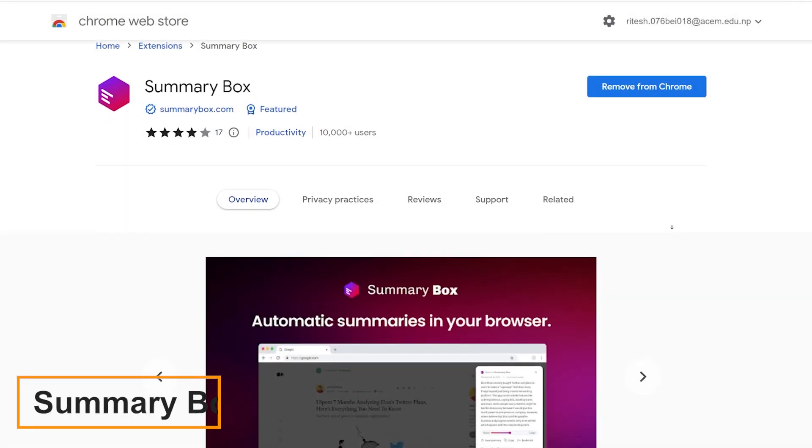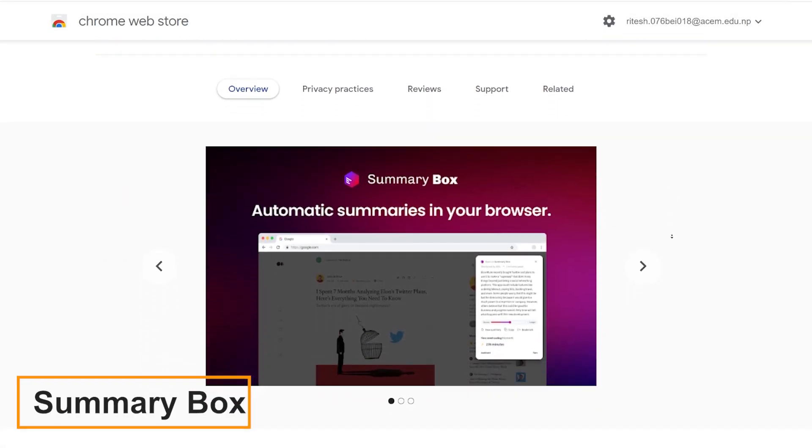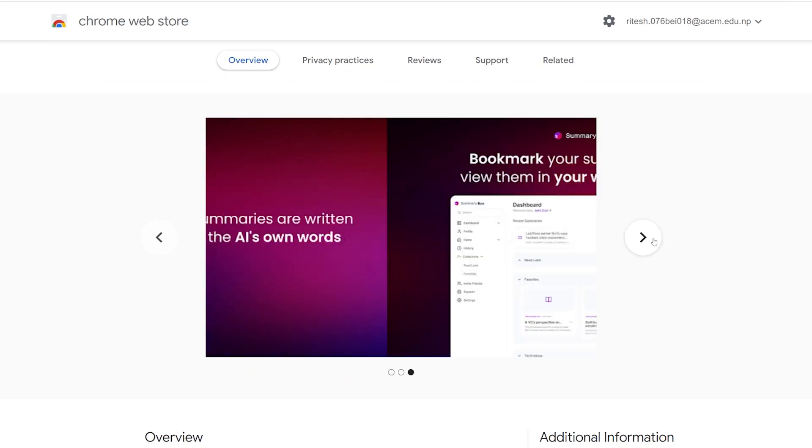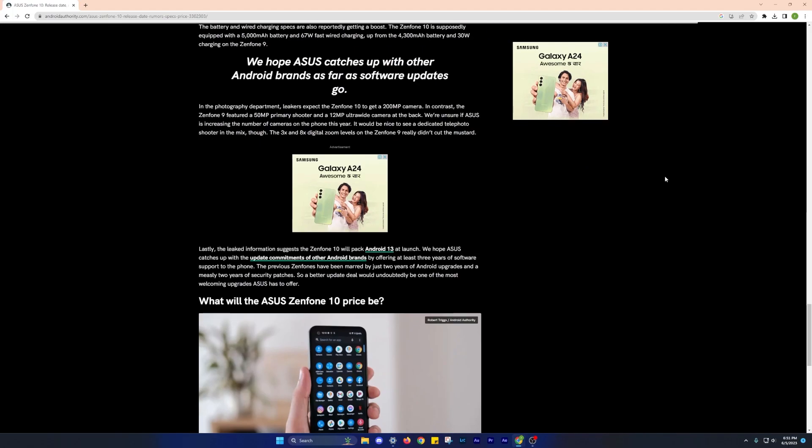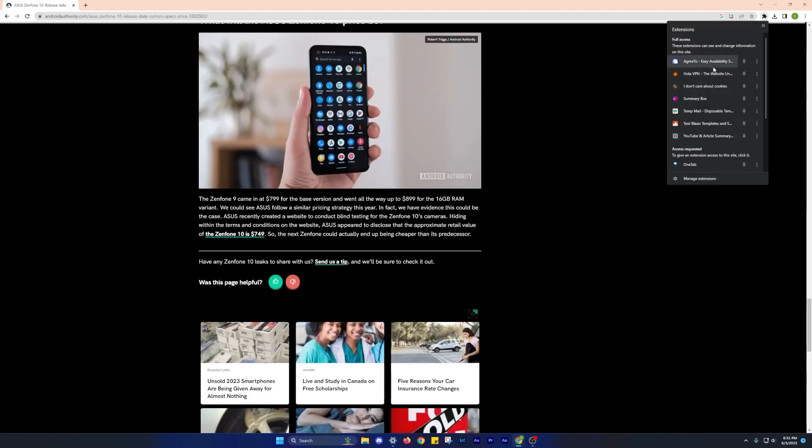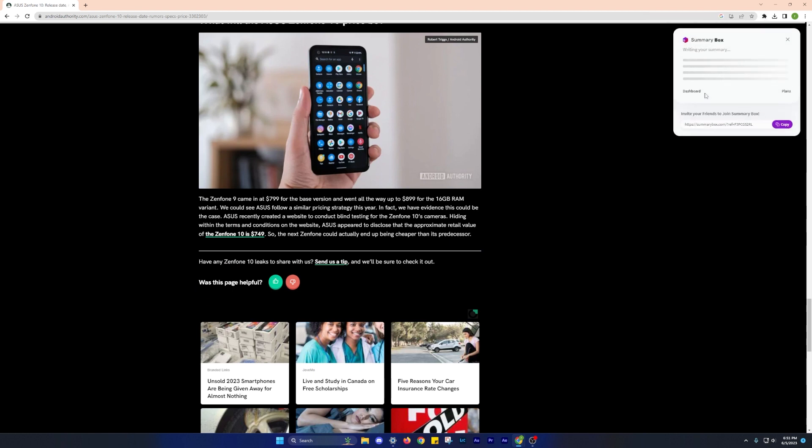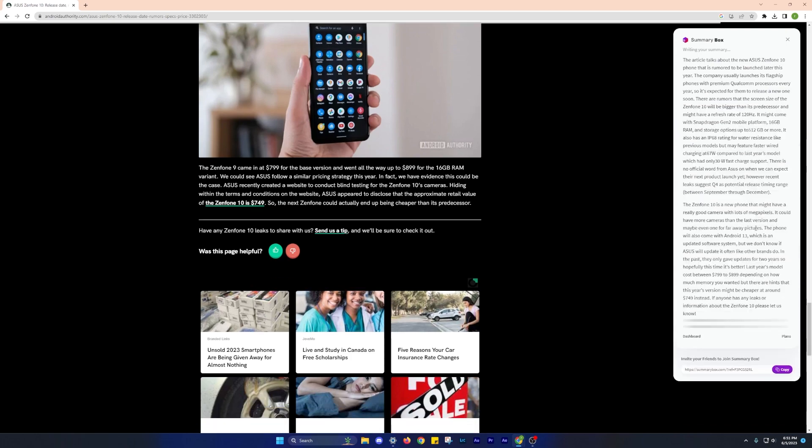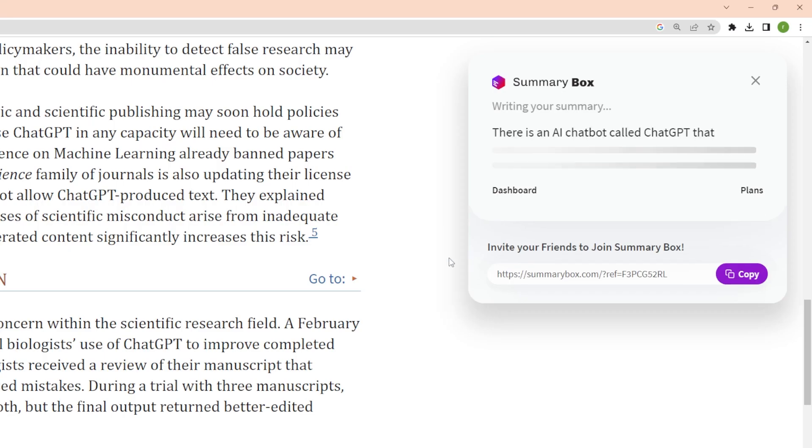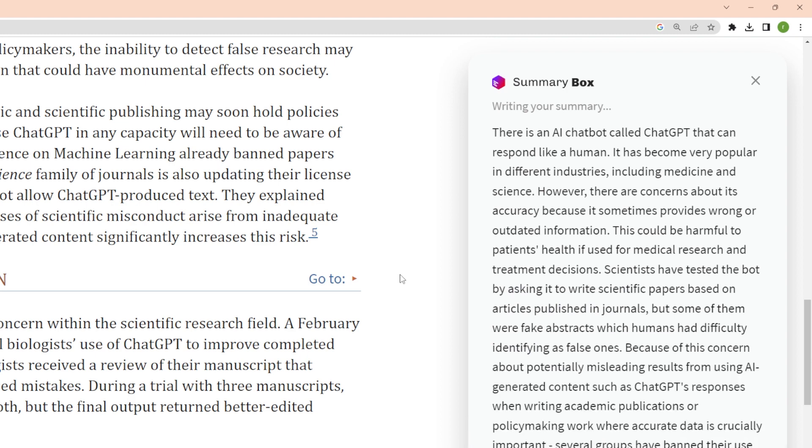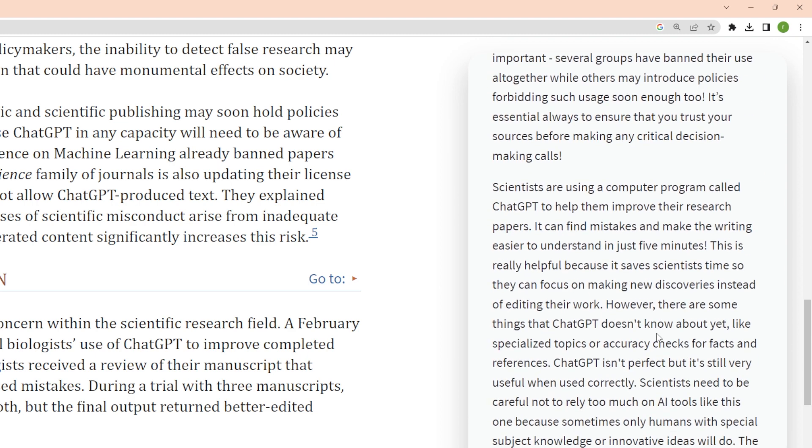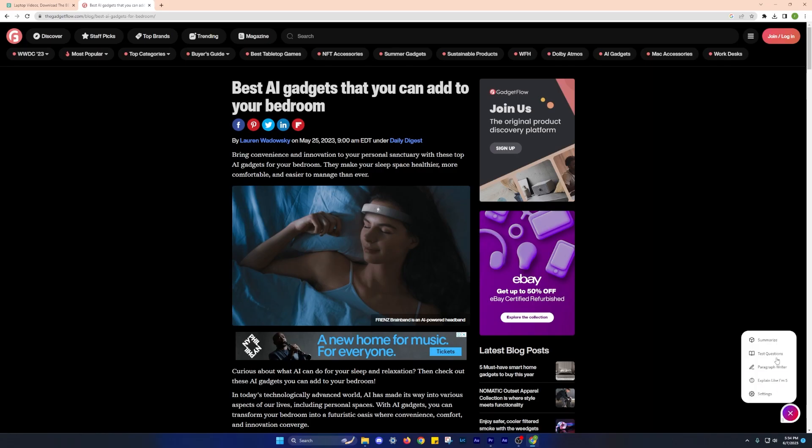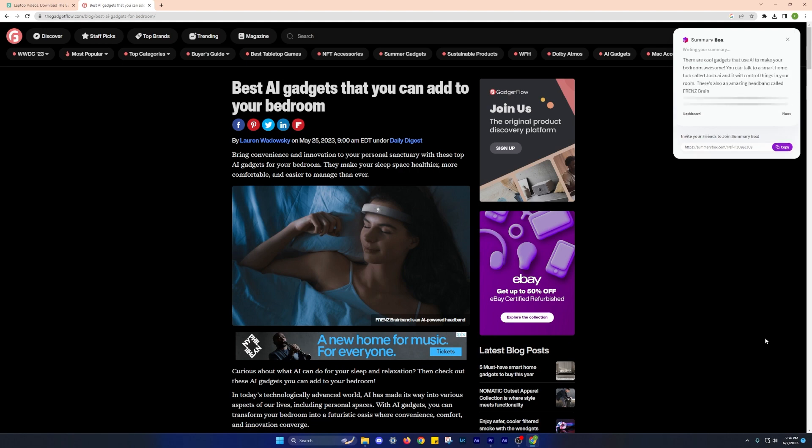Next, we have the Summary Box extension. As the name suggests, this tool allows you to quickly get summaries of various articles and web pages with just a single click. It saves valuable time, especially for students and researchers who need to go through a large volume of articles and reports. By providing key points and summaries, the Summary Box extension helps users extract essential information without having to read through the entire content. This has proven to be a significant time saver and has even helped users achieve better grades by efficiently grasping the core concepts of their study materials.